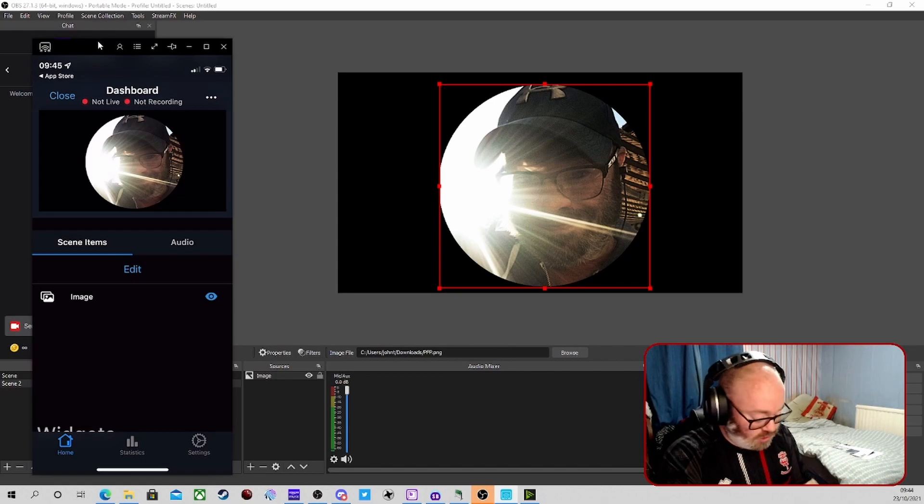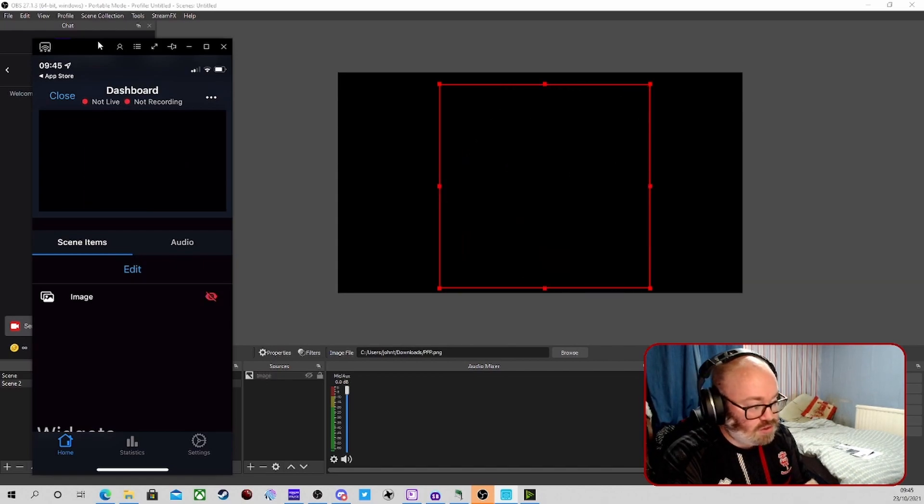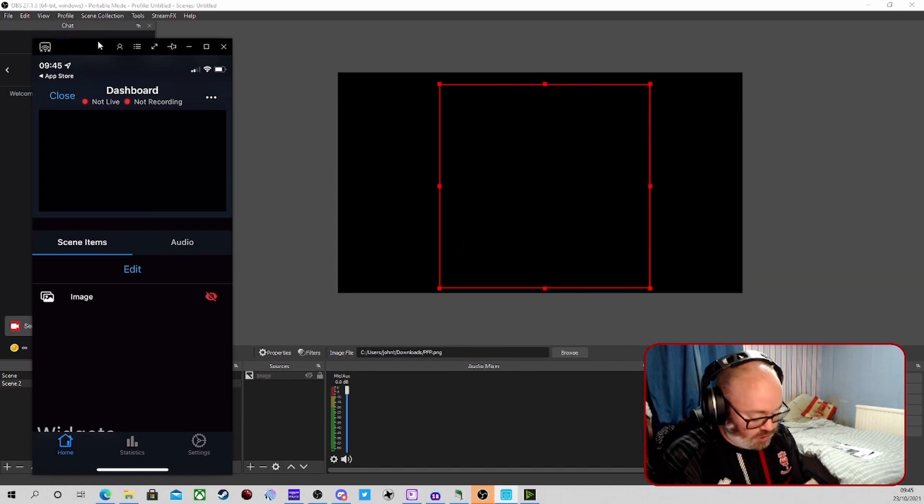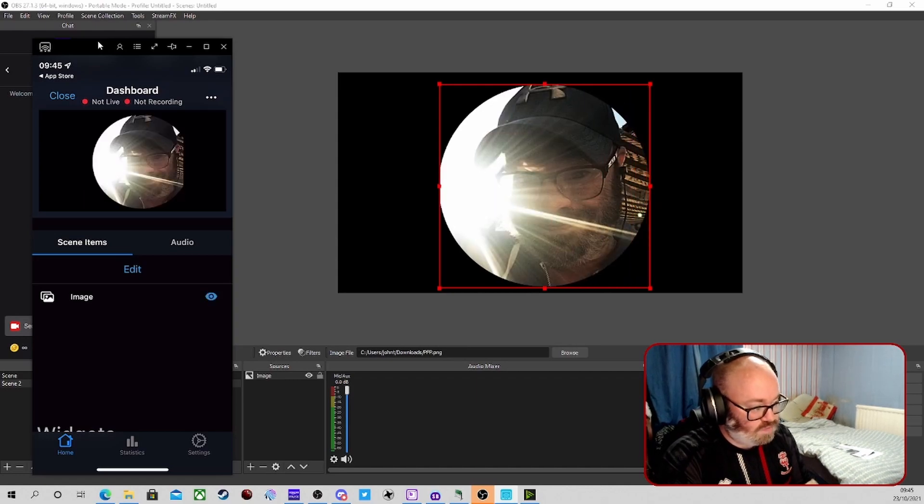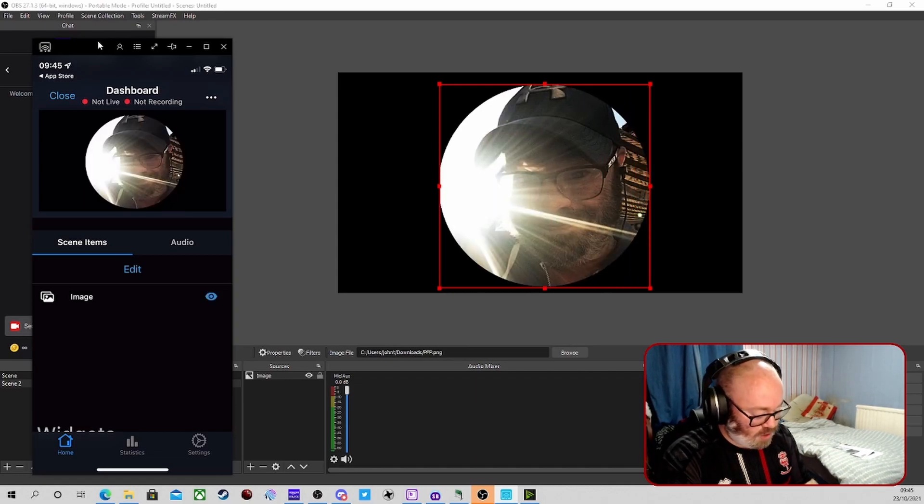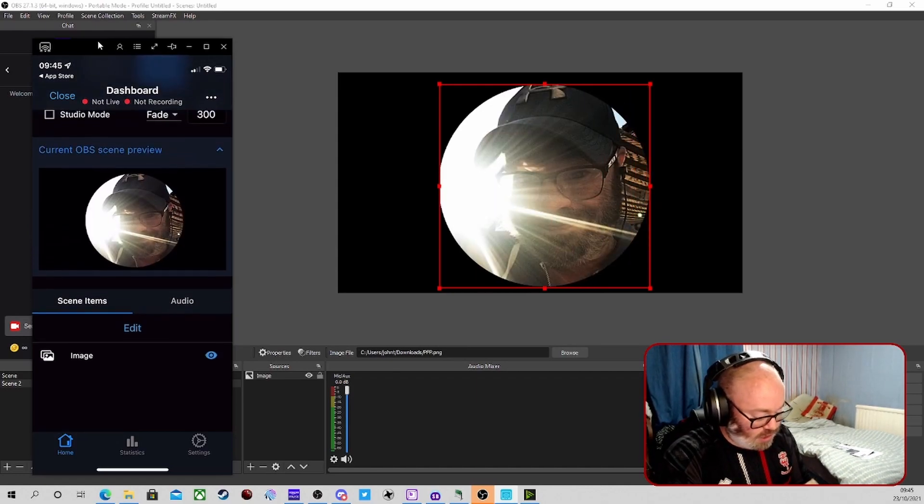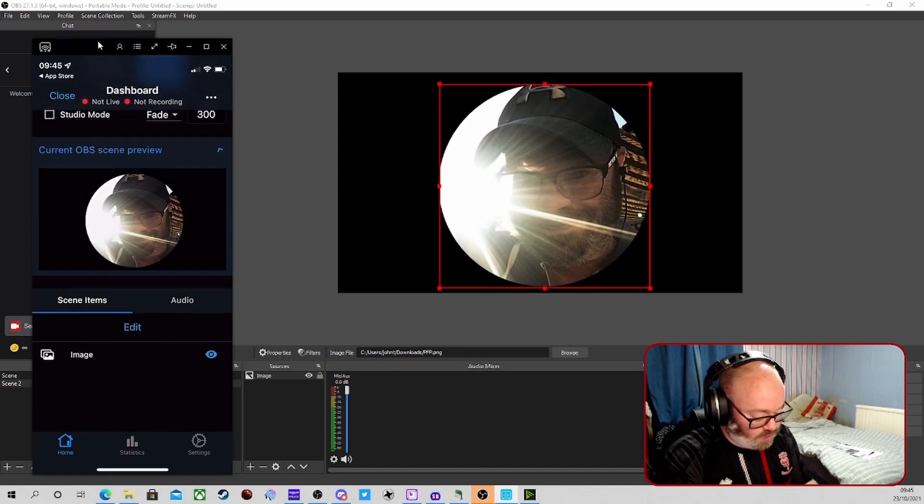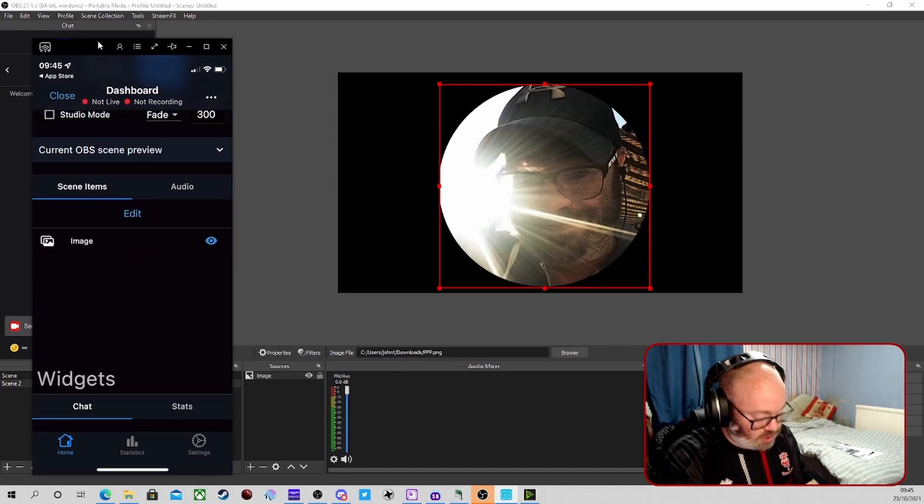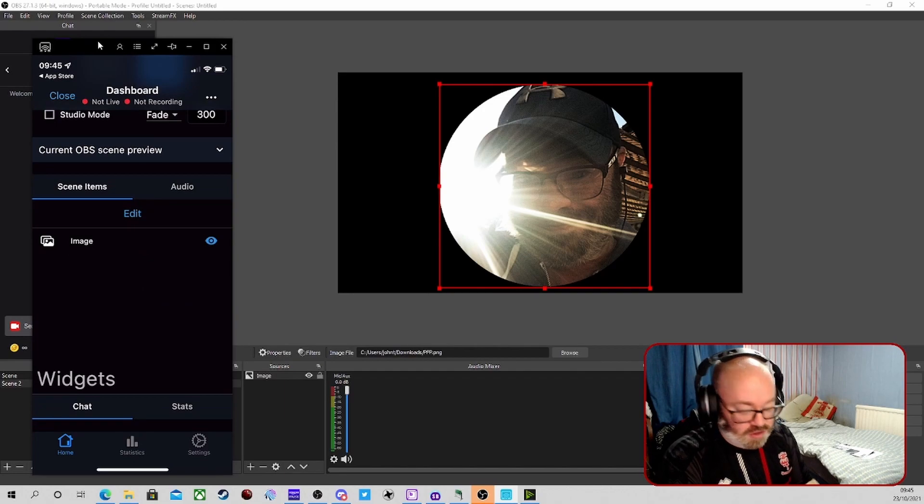Now with OBS 27.1 and all that, you can set up source transitions as well. So for example, I turn that source off, turn it back on. There's a slide delay in the preview on that, but it's pretty much live in OBS.